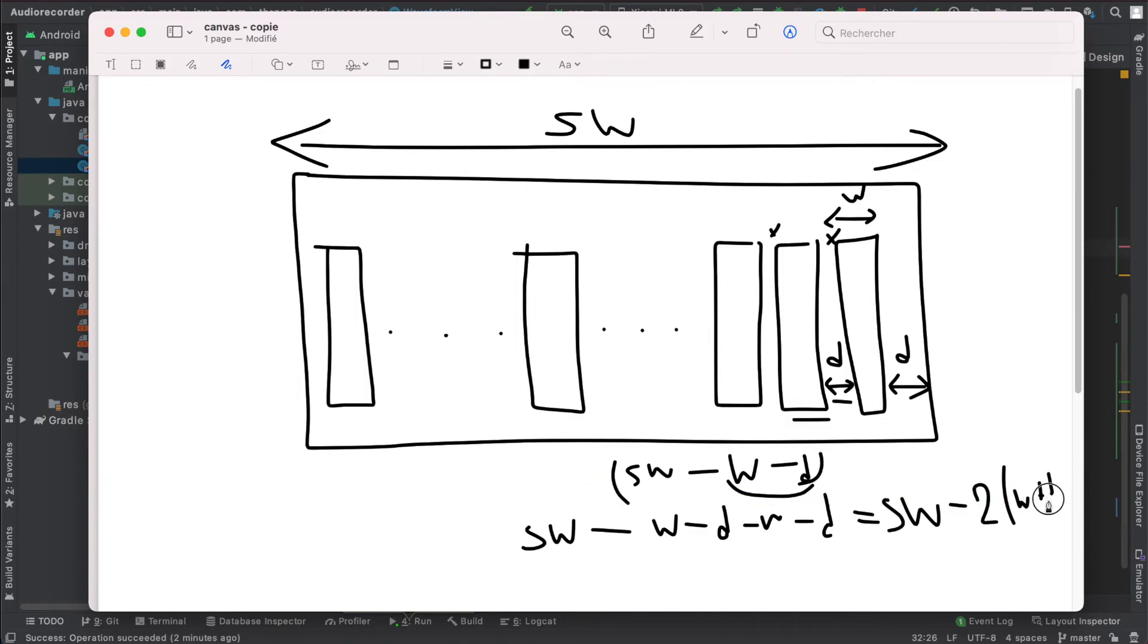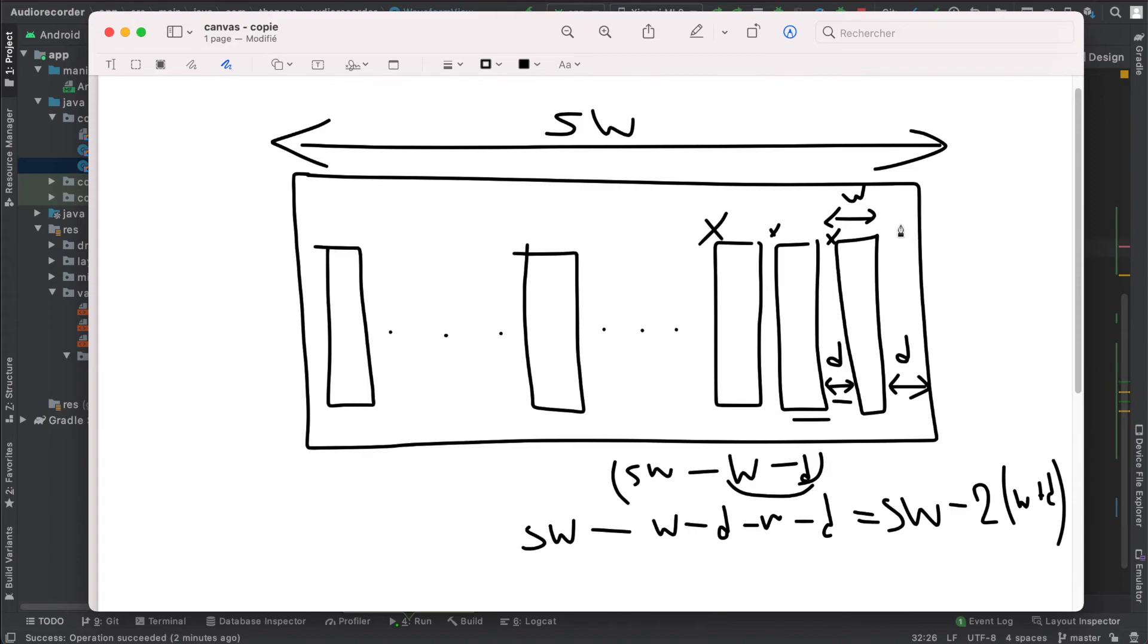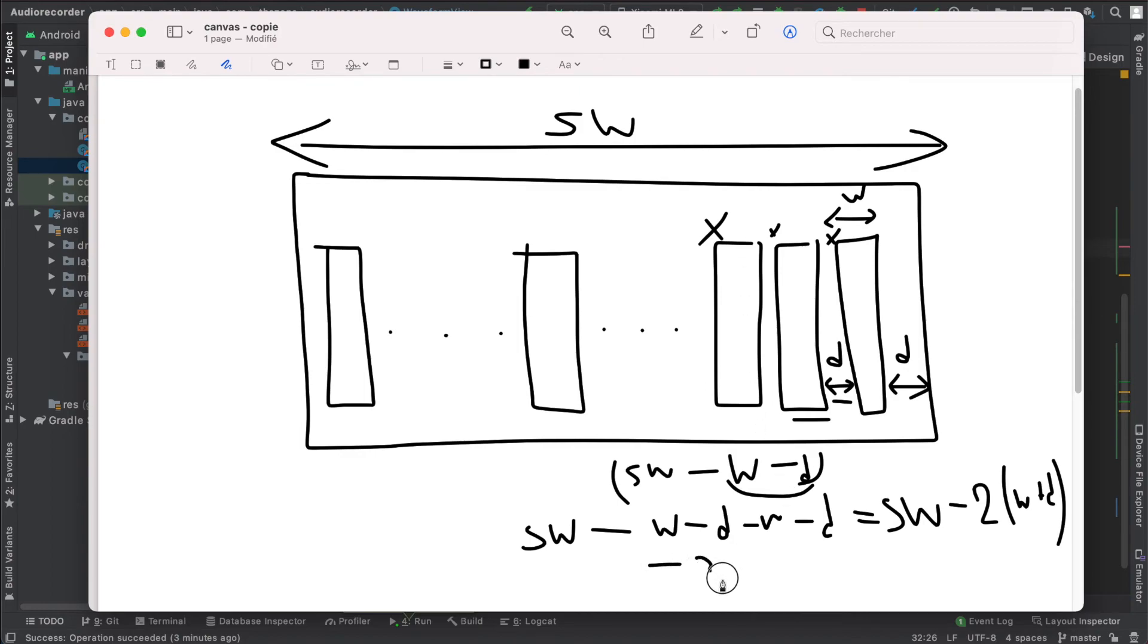So that is sw minus two times w plus d. So if you want to start here to draw this one, then you'll guess it, it's all this minus this. So there is one w, one d, and another w, another d, and w, another d, and w. That is minus three w's and d's.